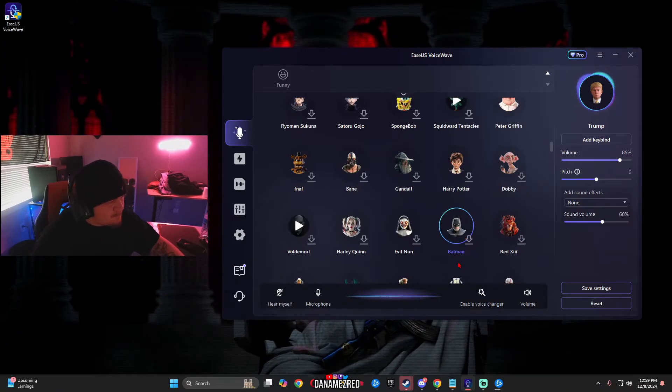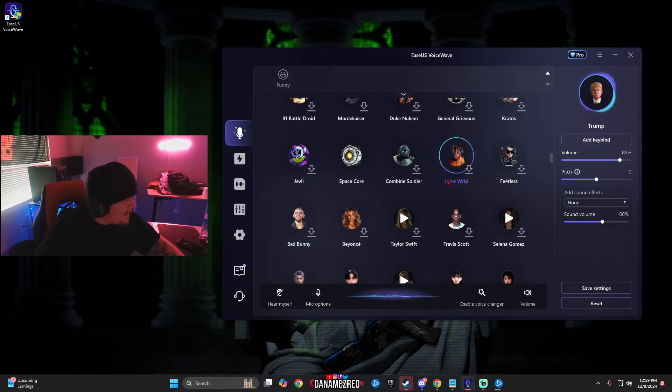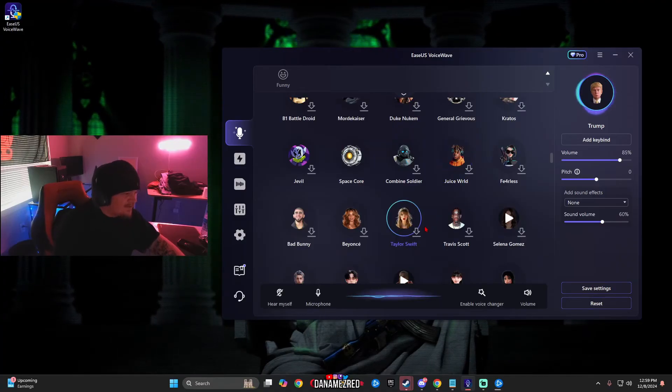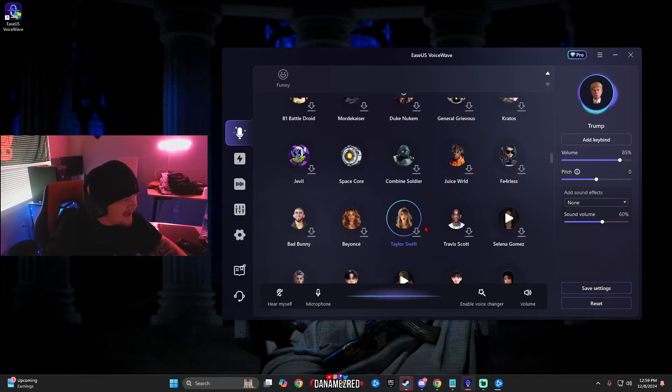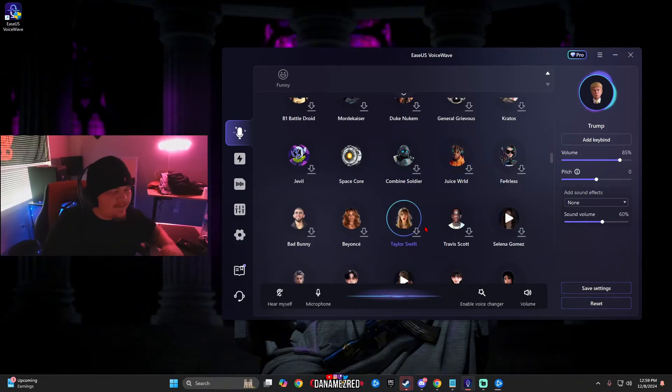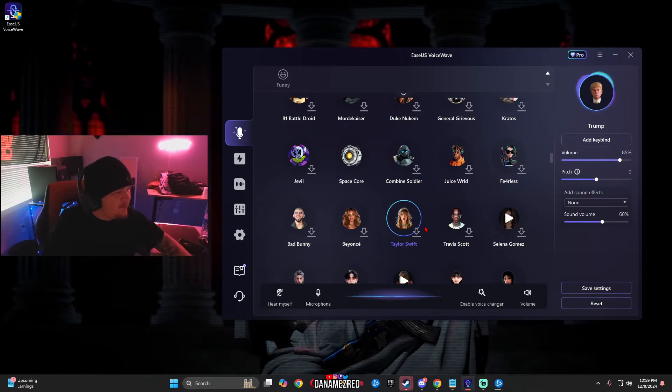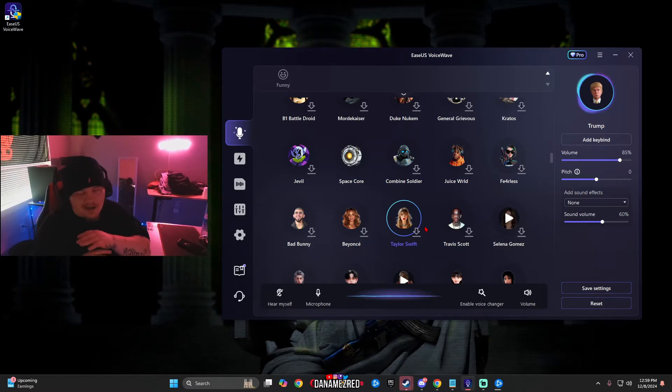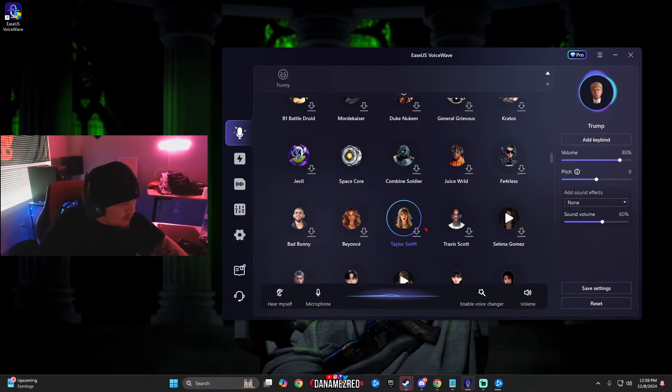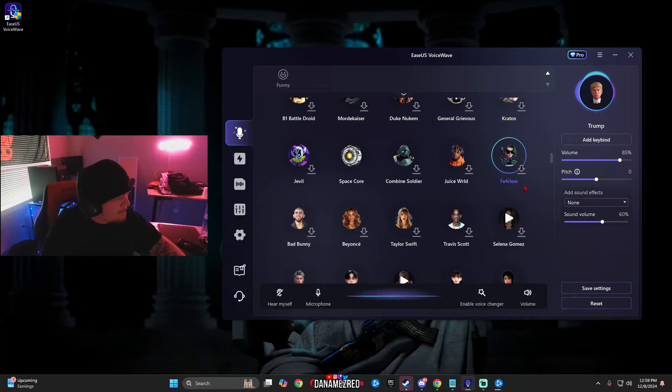Peter Griffin, Squidward, Spongebob, Fortnite, Freddy, Batman, Juice WRLD, Travis Scott. They have rappers, they have artists, they have celebrities, they have in-game people, they have beta people. The list goes on and on. You will never get bored of this software.